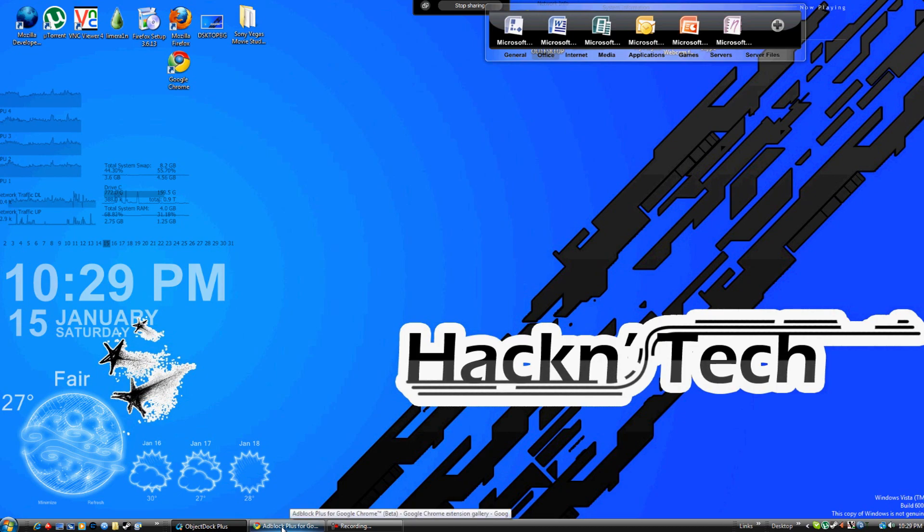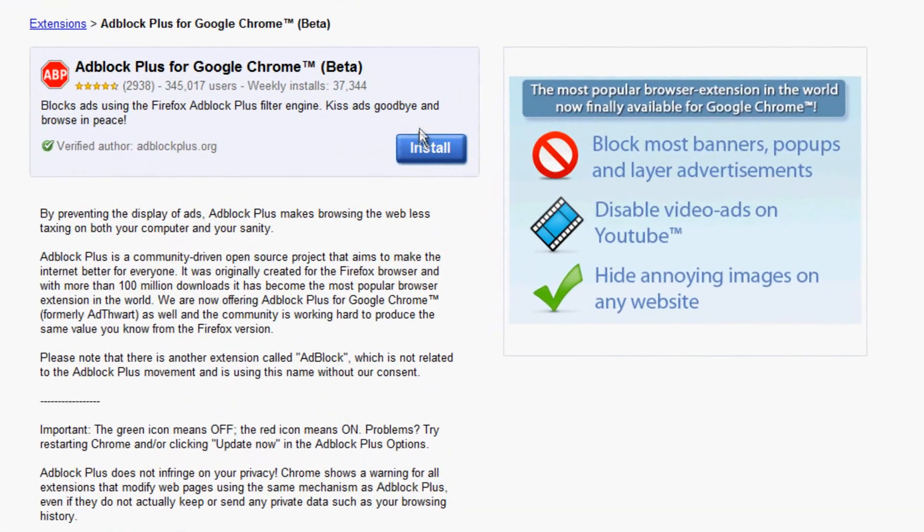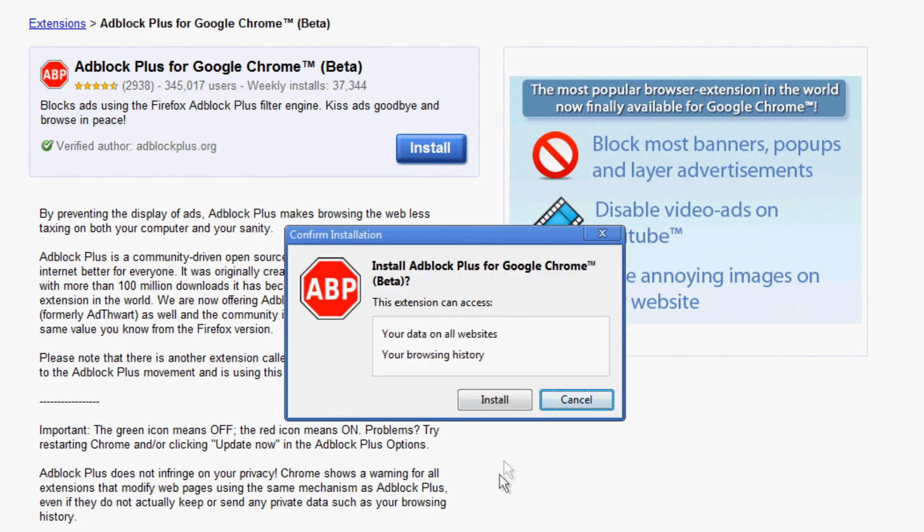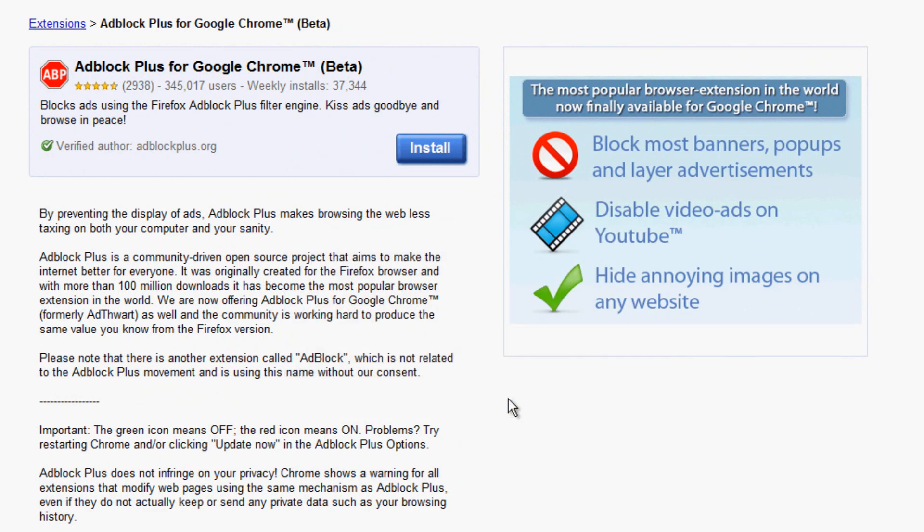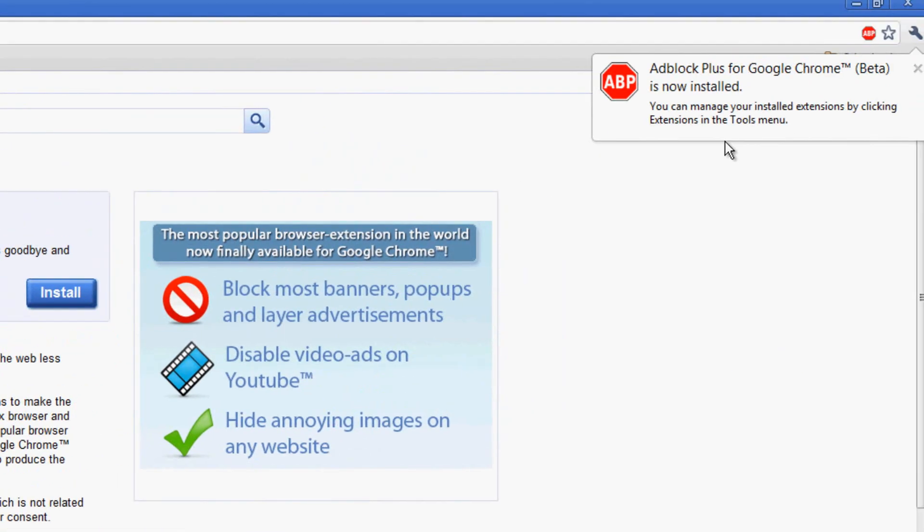Let's get started with Google Chrome. I'm already at the website where you click install. We'll link you in the description. Once again, it's very simple. Just click install, go ahead and click install again. And adblockplus for Google Chrome is now installed.